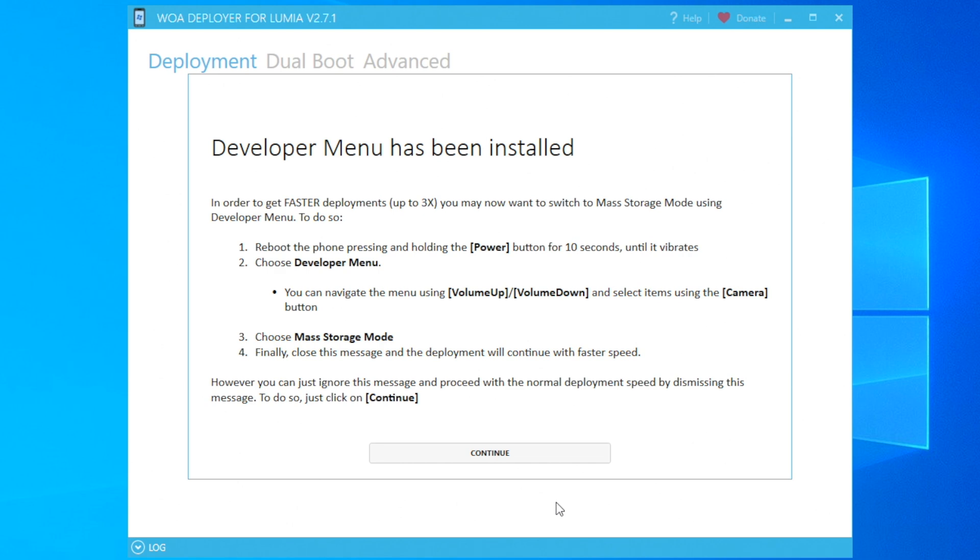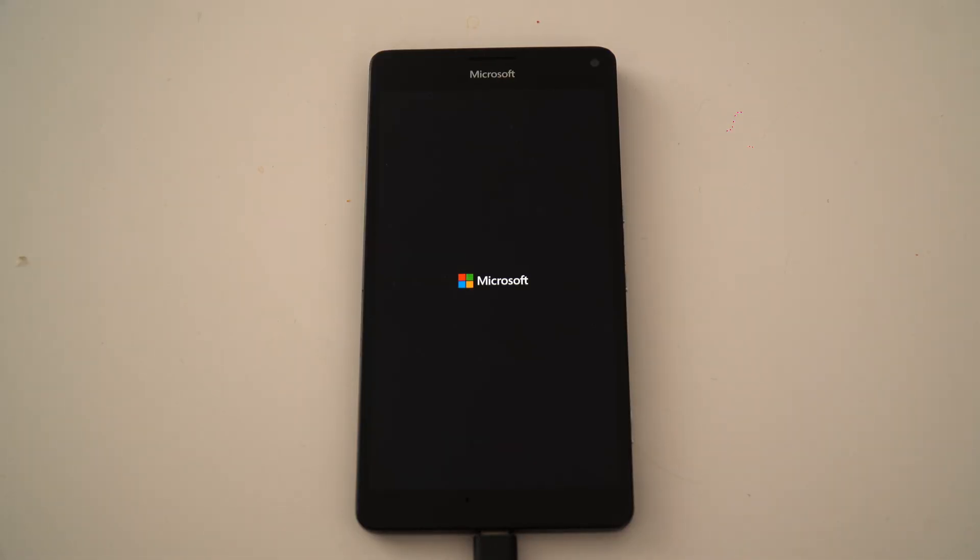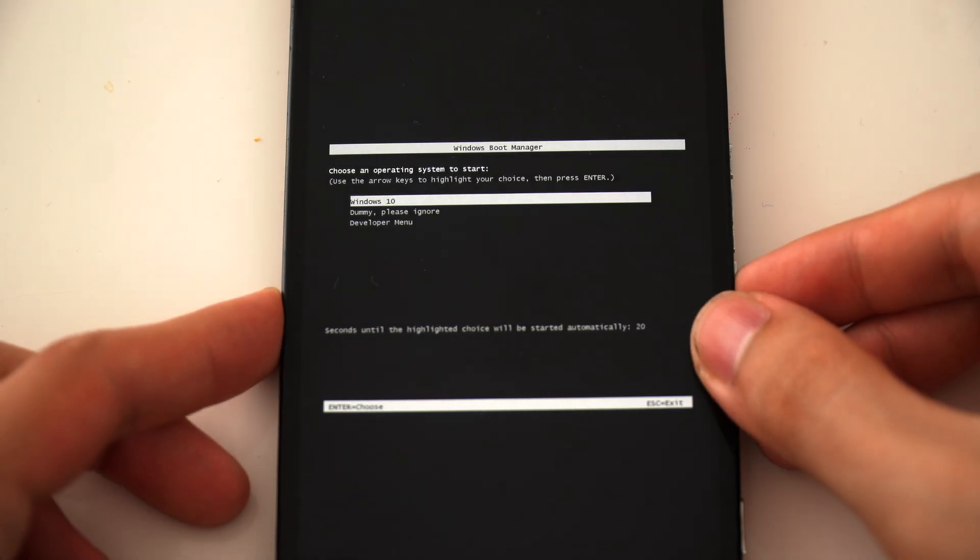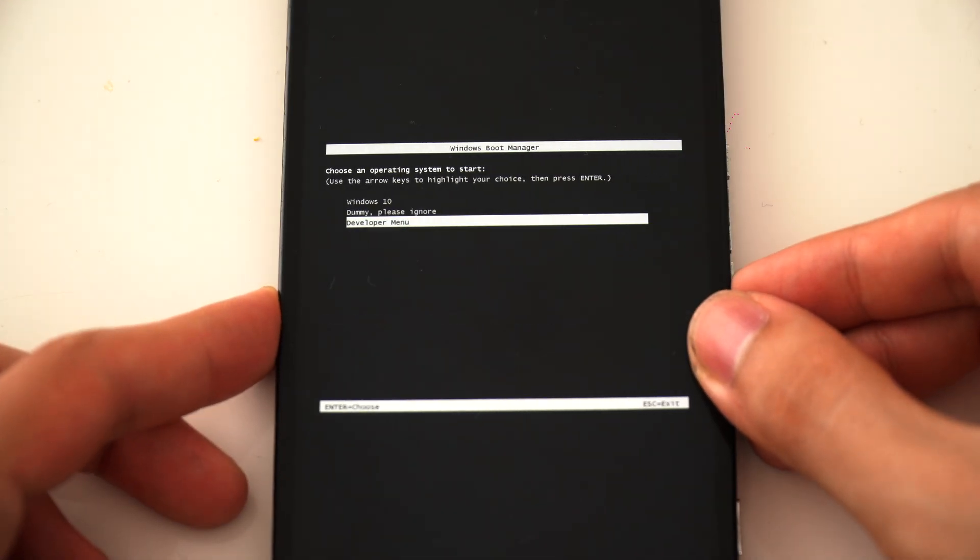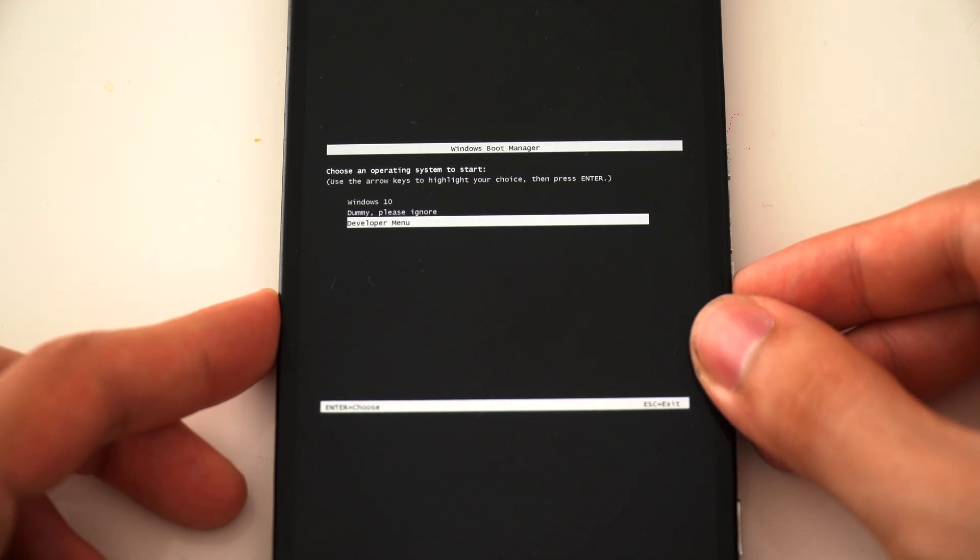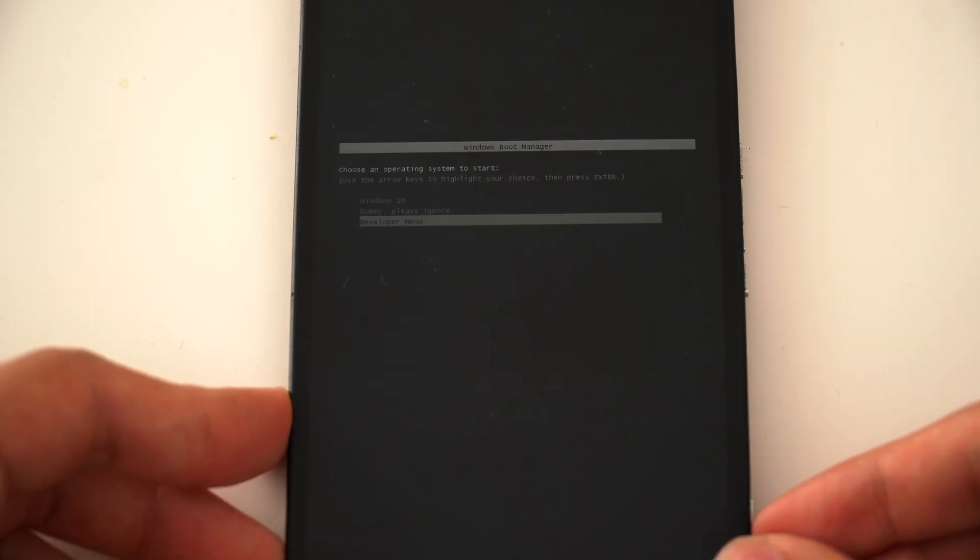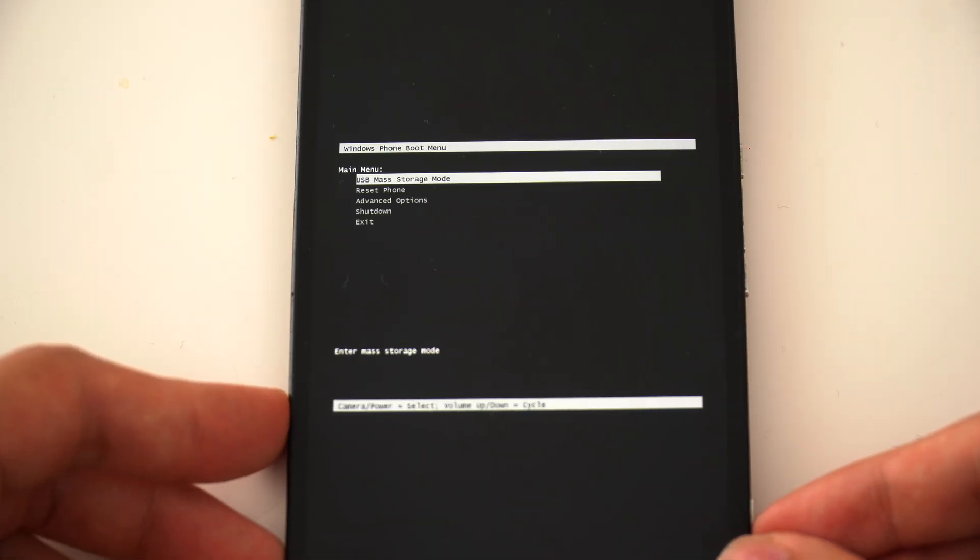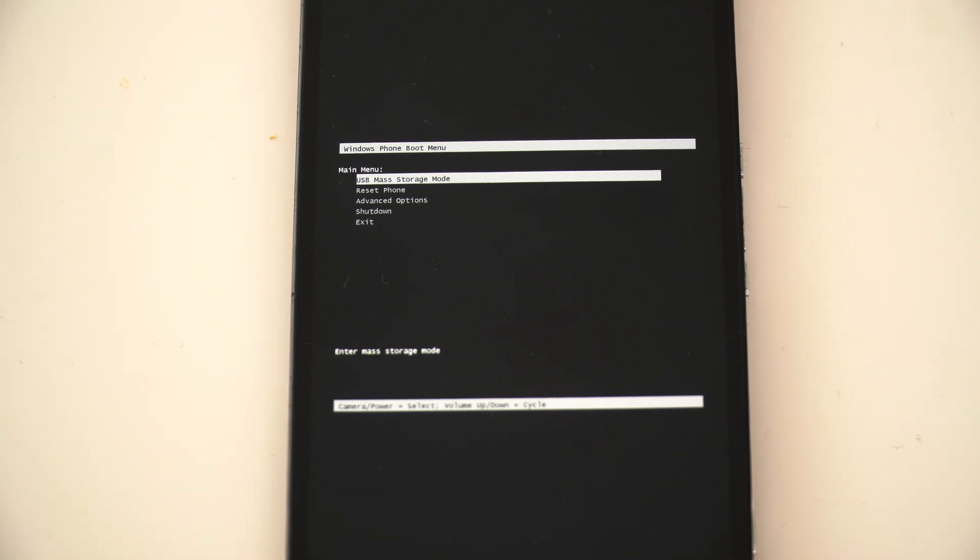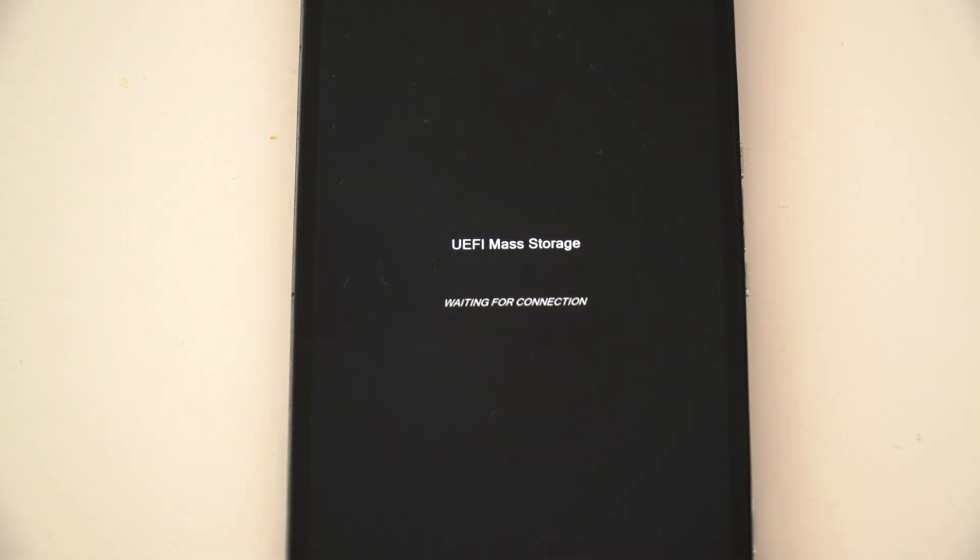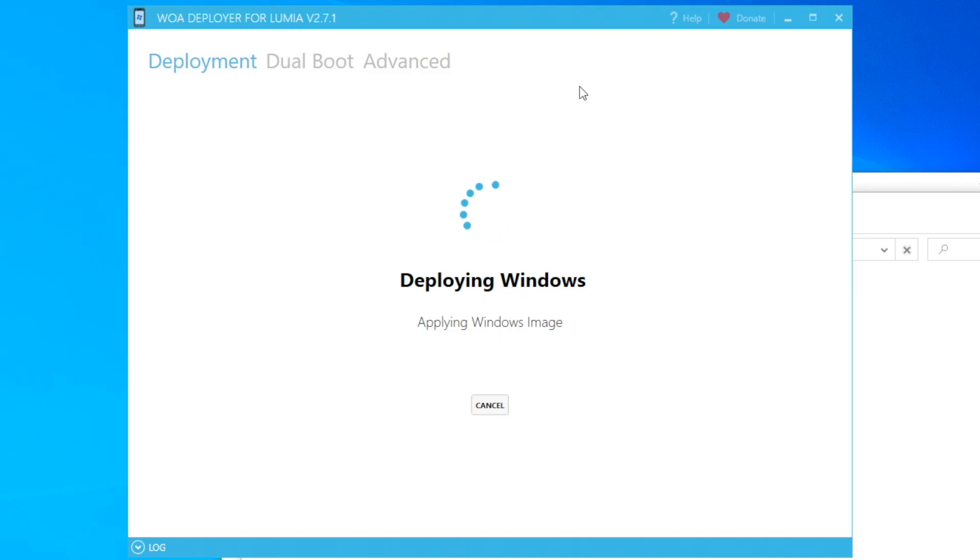When you load mass storage mode from the developer menu on your Lumia device, hold down the power button for 10 seconds until it vibrates. When you see the Windows boot manager, use the volume up or down button to select the developer menu, then you can enter the developer menu by pressing the camera button. Choose mass storage mode and then the rest of the deployment will happen with faster speed.